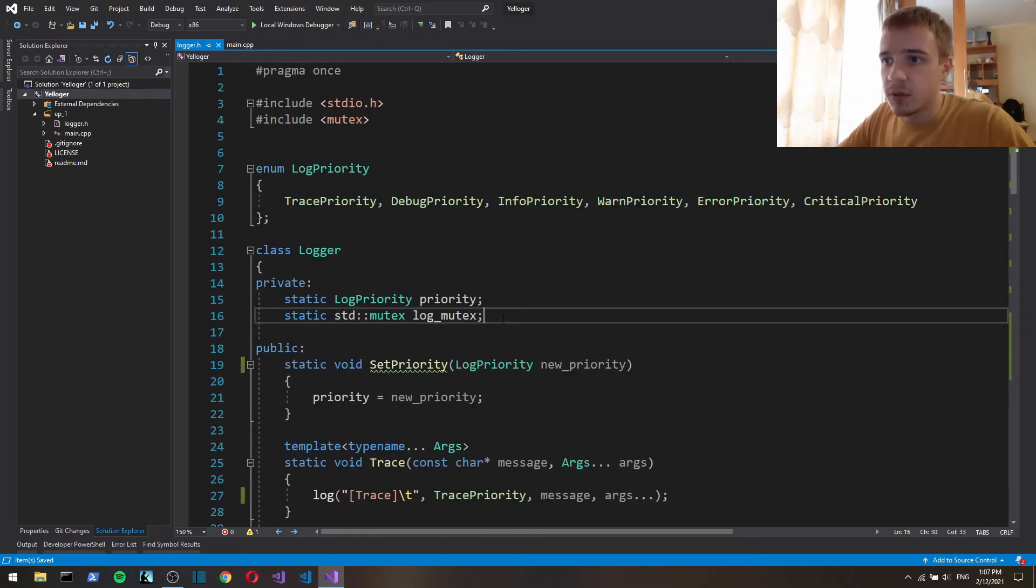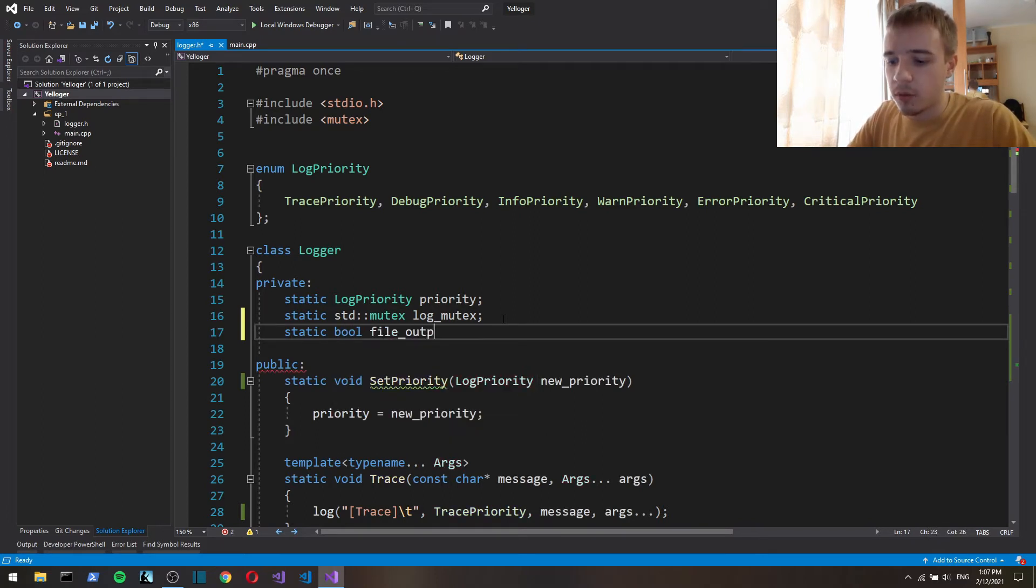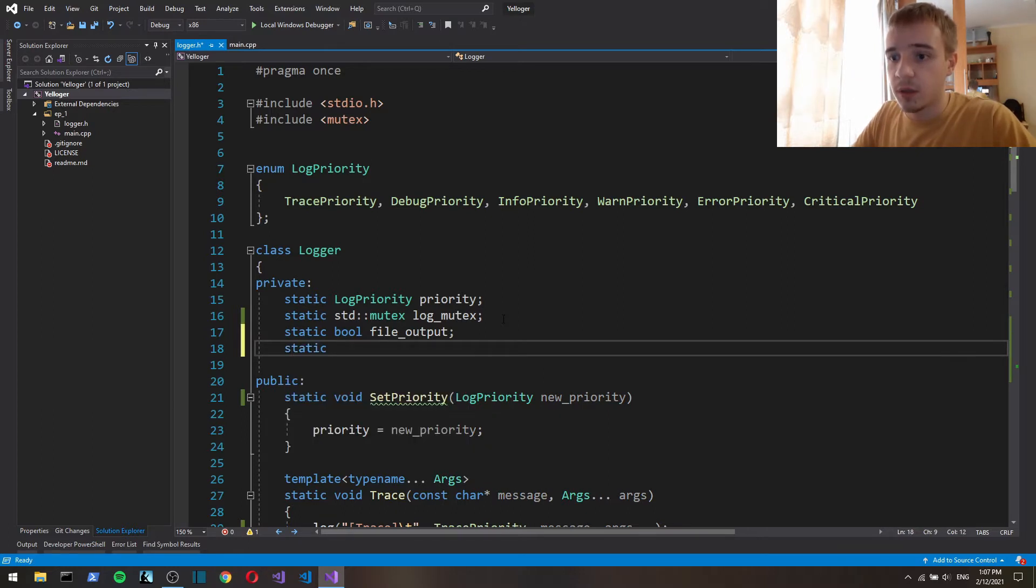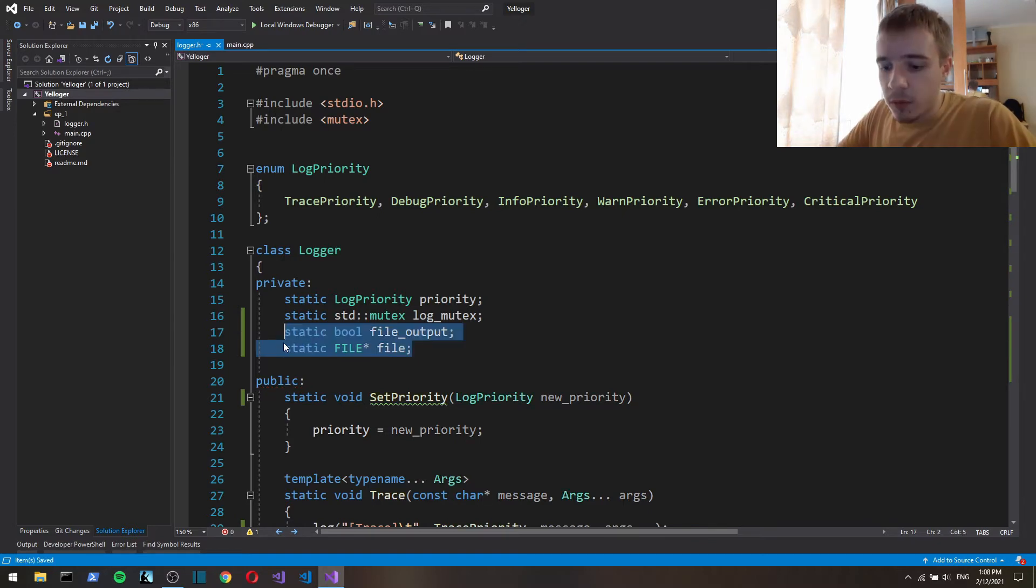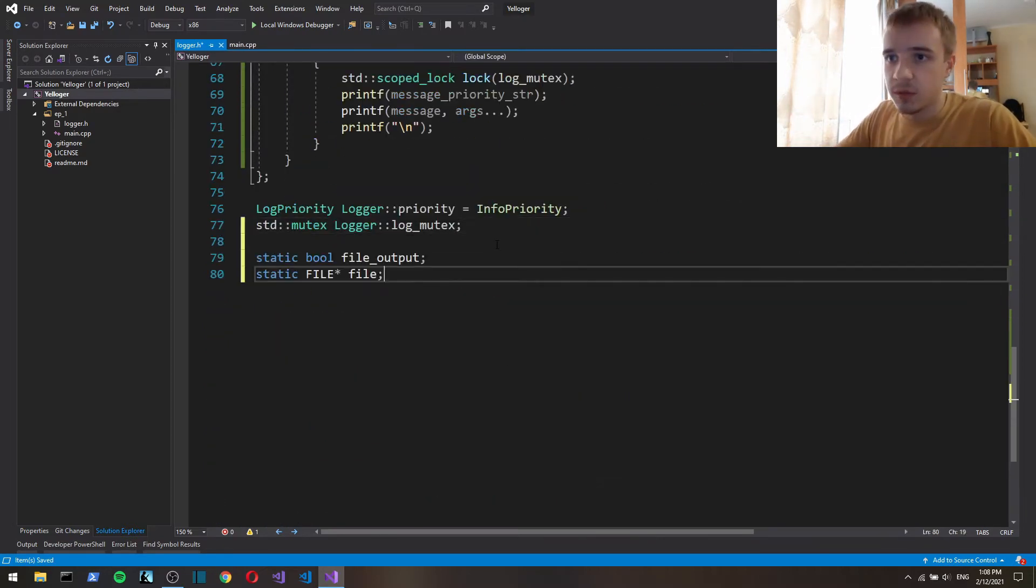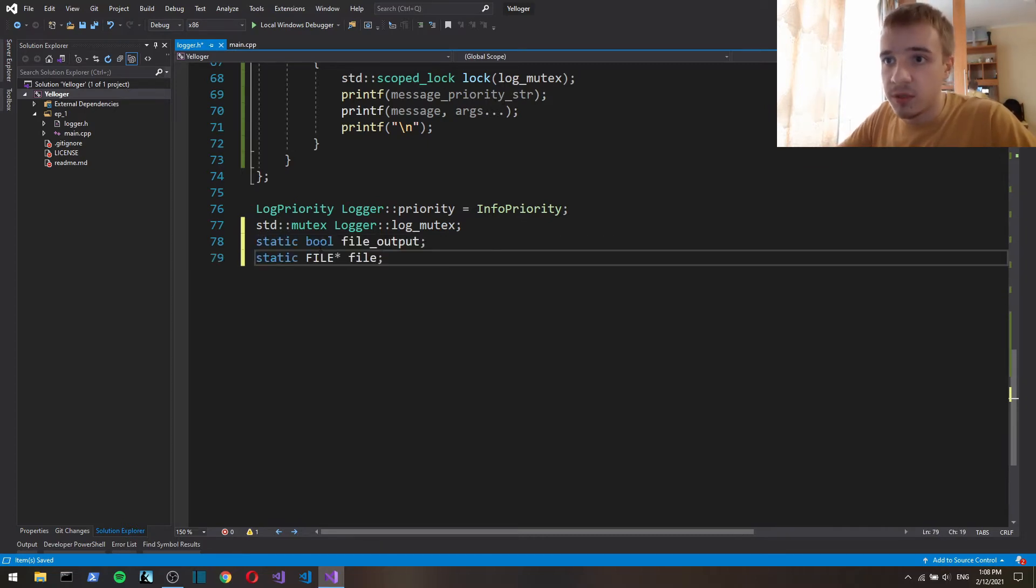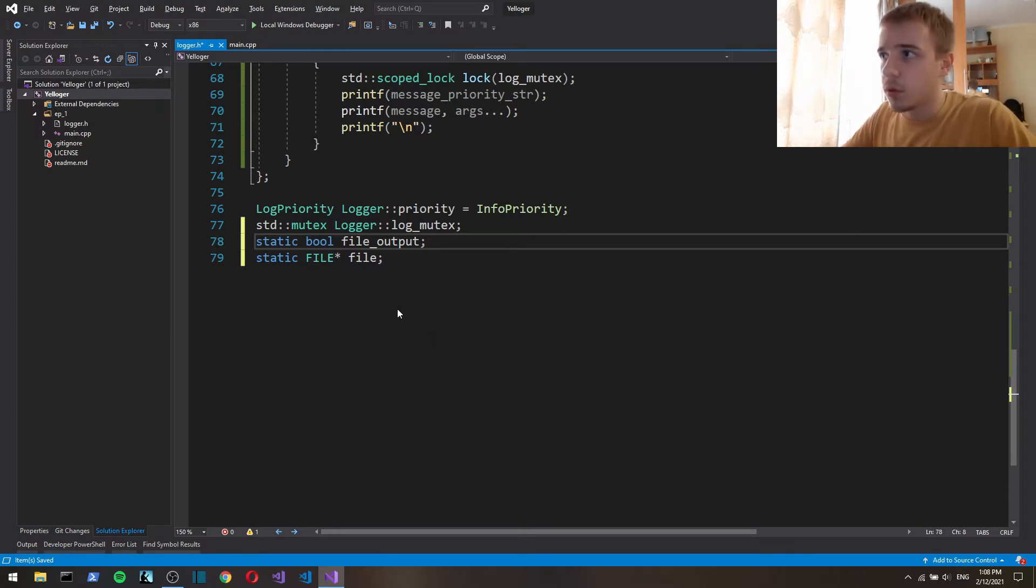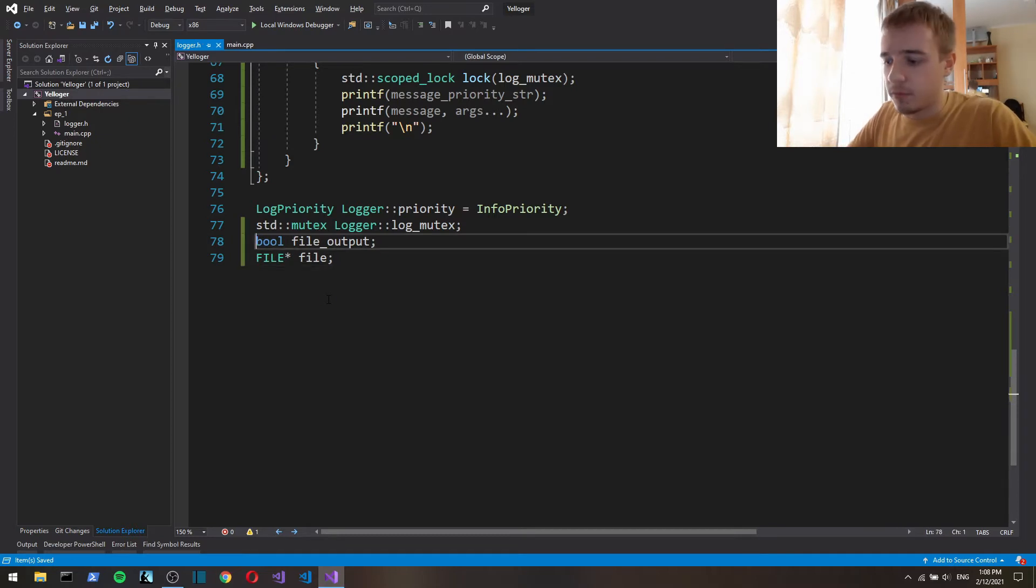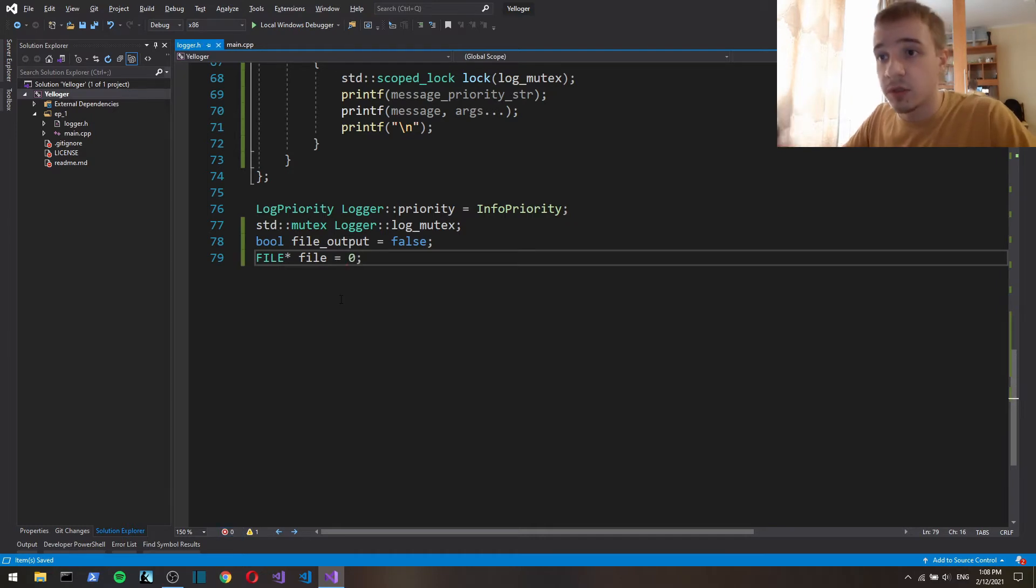And so here we're also gonna output to the file. First let's have static file output and static file file. So now we have to initialize those since they're static.